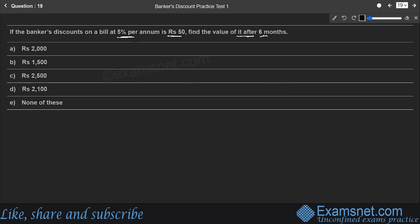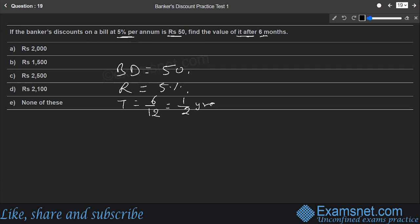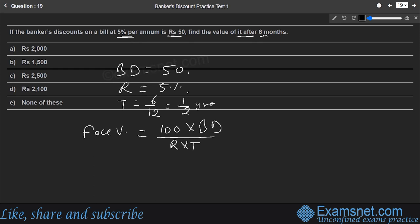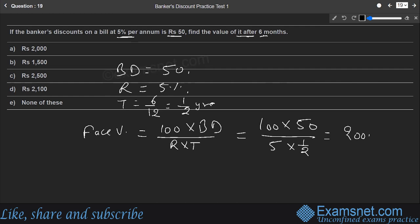Question nineteen: BD = ₹50, r = 5%, t = 6 months = 1/2 year; find the face value. Face value = (100 × BD) / (r × t) = (100 × 50) / (5 × 1/2) = 5000/2.5 = ₹2000. Answer is ₹2000, option A.